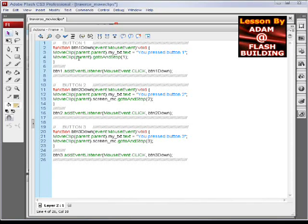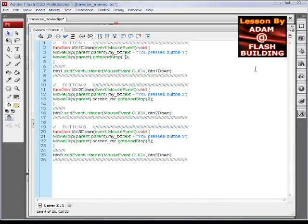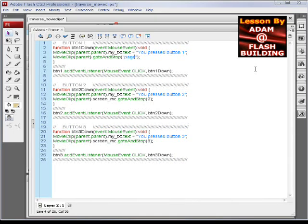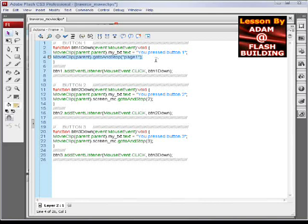And it would say MovieClip in the brackets, it would say parent and then it would say dot gotoAndStop whatever frame label you want. And if you happen to have a frame label in there, it would go something like this: page 1. So if you wanted to go to a frame label called page 1, one parent up, that's exactly how you would script it right there.